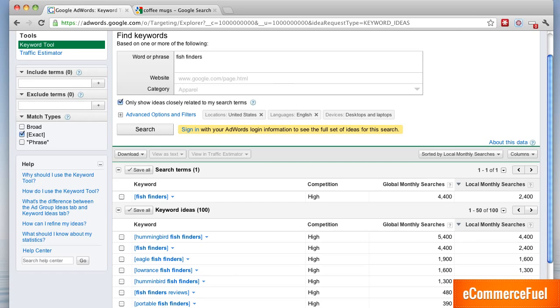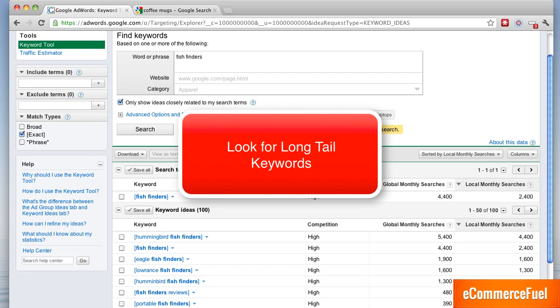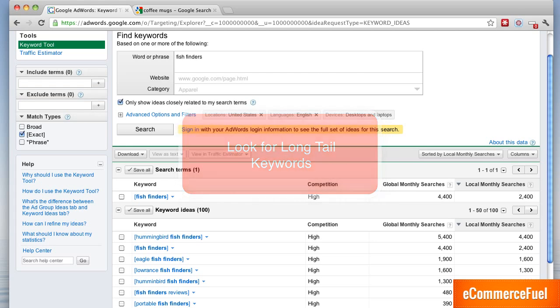And finally make sure you're looking at how deep a niche is and looking for those long tail keywords because the more you have of those and the less the volume drops off with those long tail keywords the better chance you have of getting a lot of traffic in that niche.